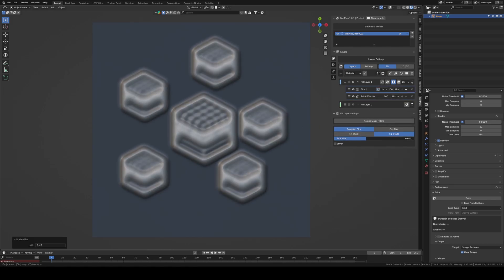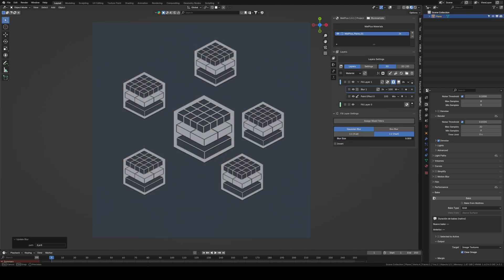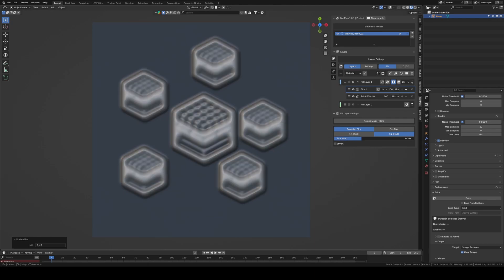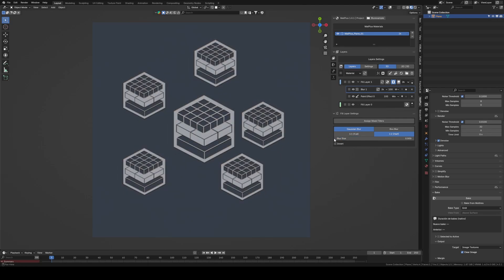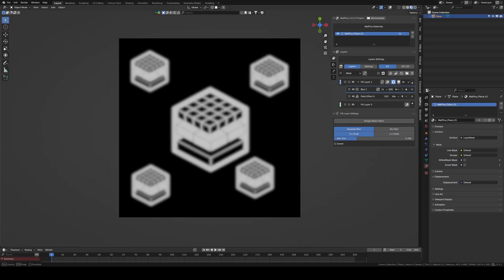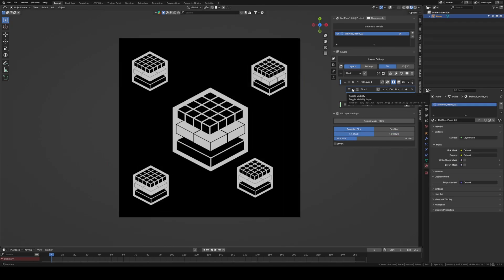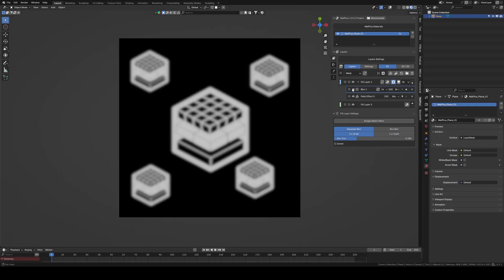The same behavior applies to the other filters, High Pass, Slope Blur, and Sharpen. It also happens with the Link Mask tool, which works very similarly to Anchors in Substance Painter.